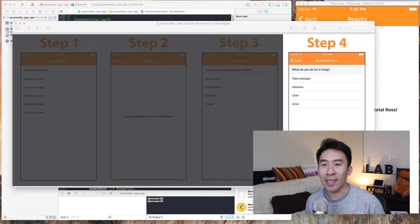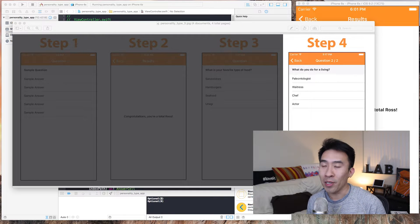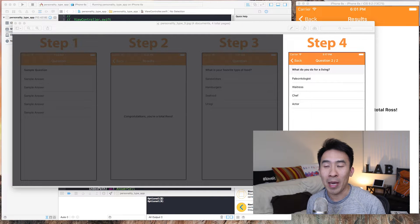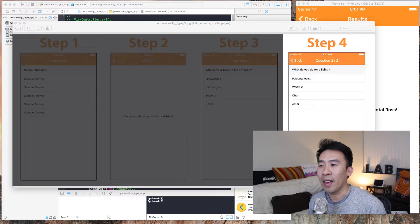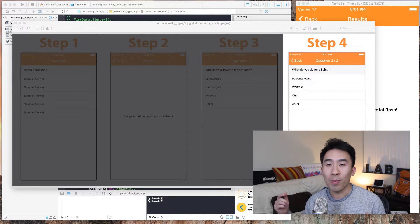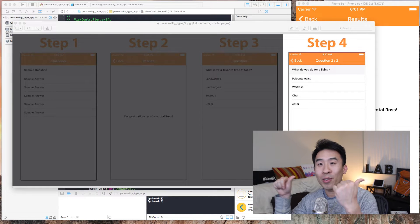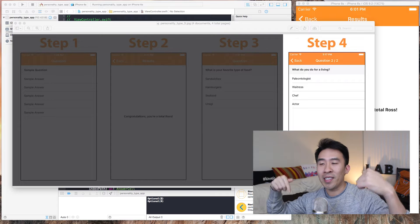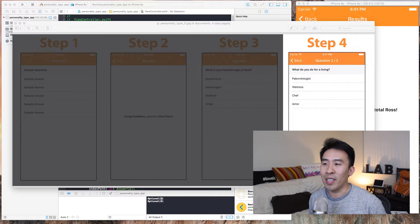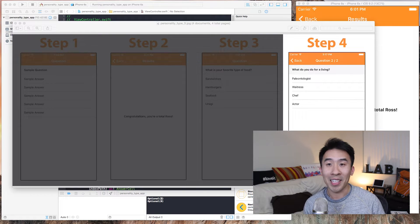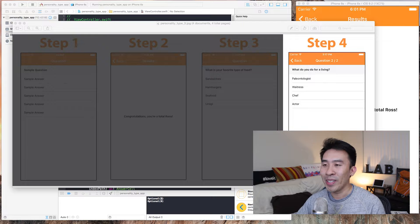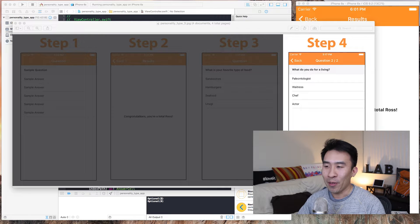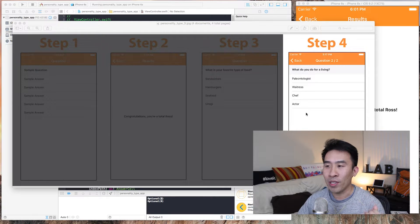Hey guys, welcome back to part two of the personality type application tutorial. If you haven't watched part one yet, make sure to watch part one. The link is down below. If you don't watch that, this stuff is not going to make any sense to you. So without further ado, we're going to create a list of questions for this app.